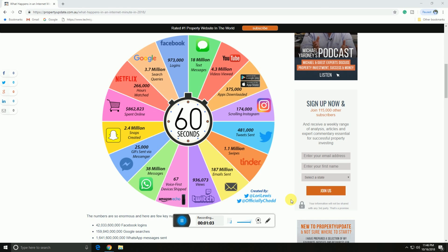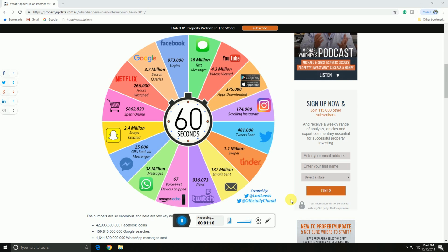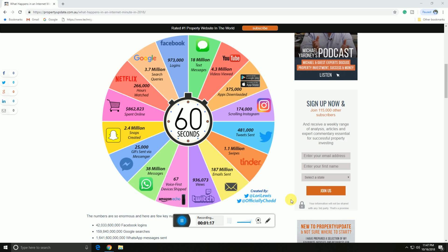Twitch has 936,000 views. Amazon ships 60,000 voice-based Alexa devices. 38 million messages are sent via WhatsApp and Messenger, with 25,000 GIFs sent via Messenger.